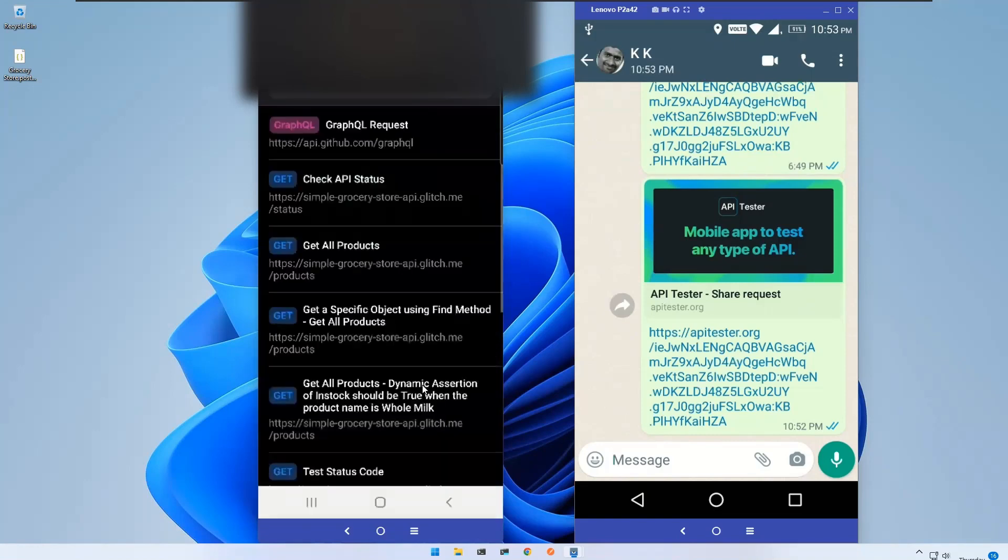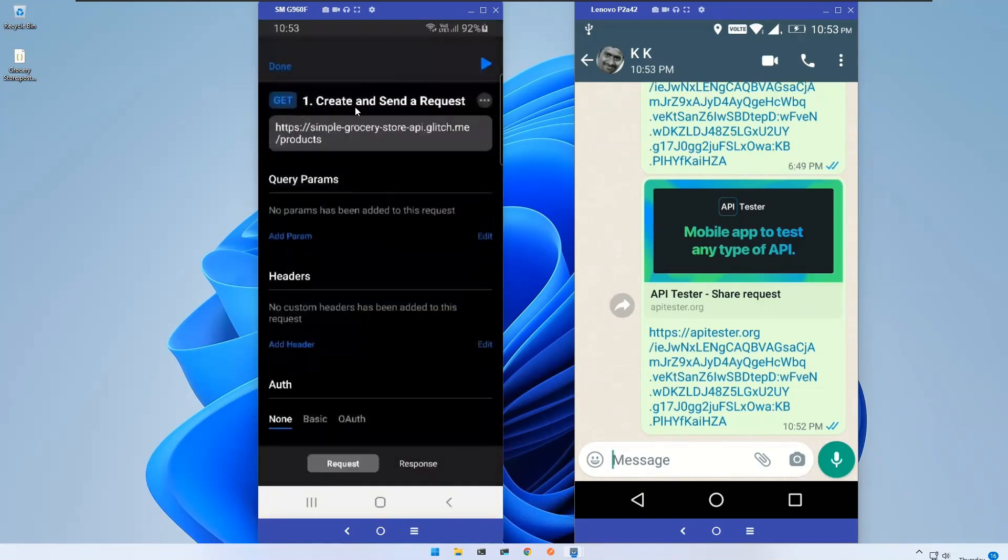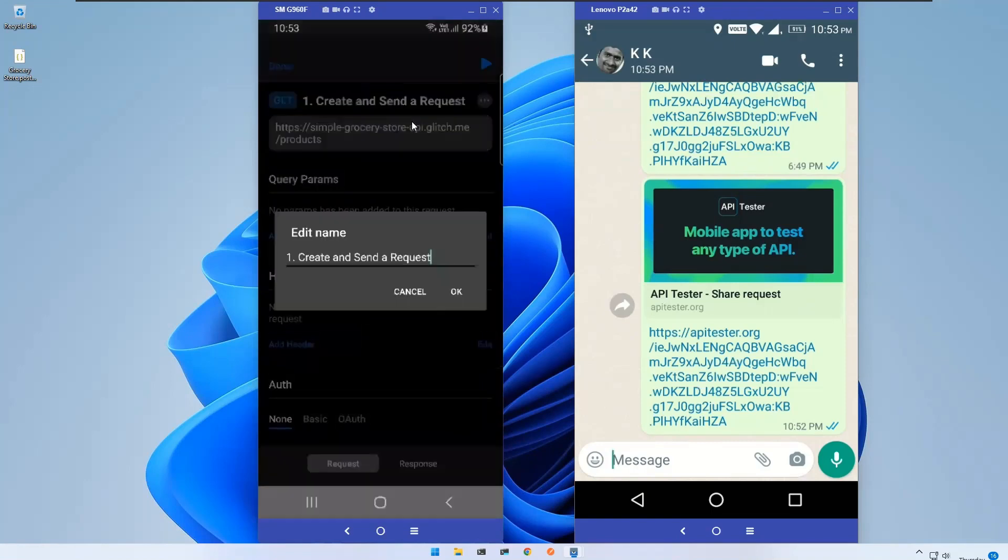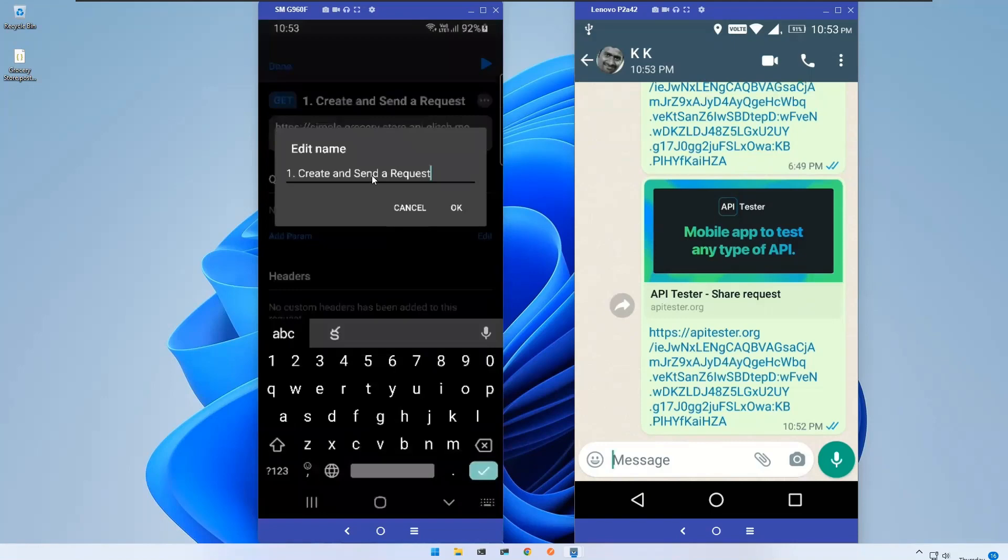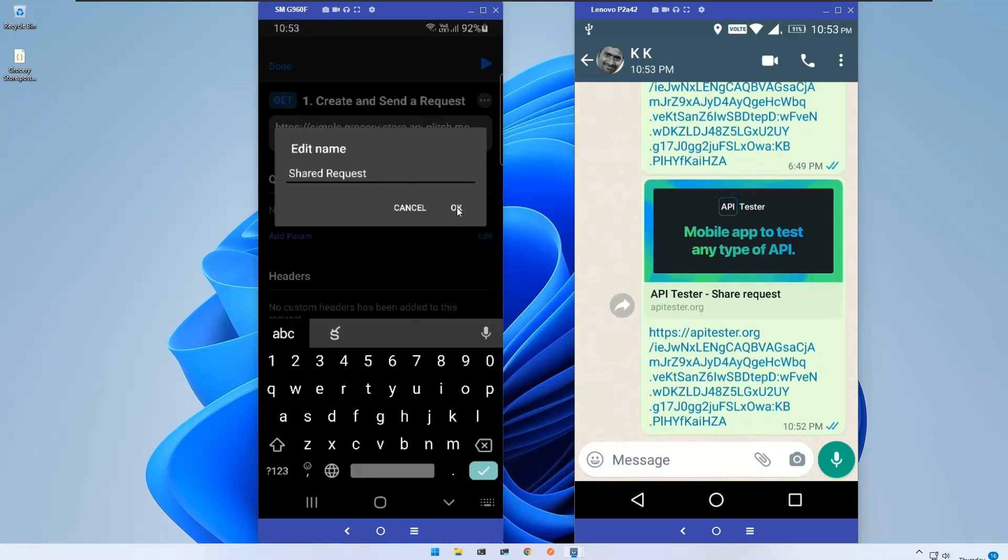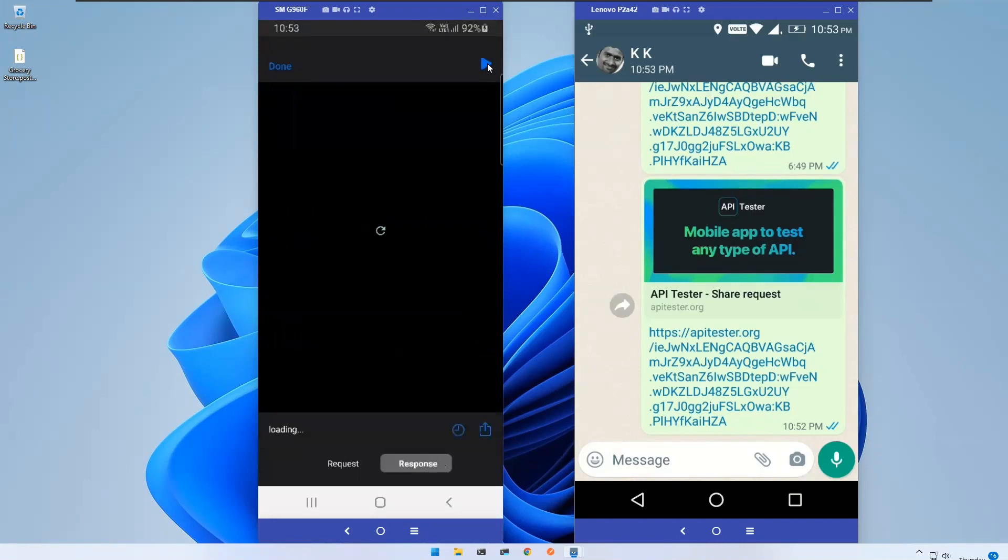Click on API Tester and you see it opened. Let me rename this to Shared Request. So this is the one. Click on this shared request.